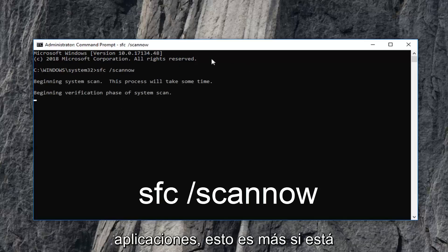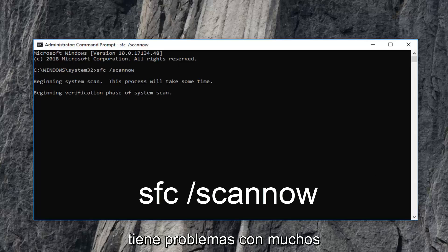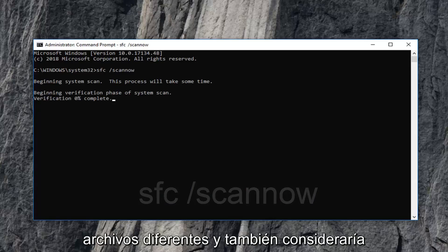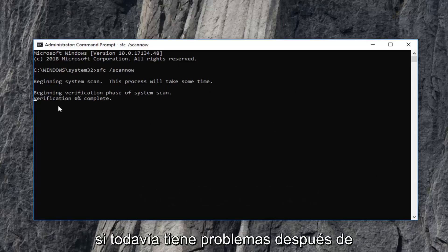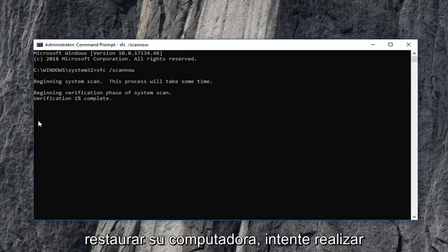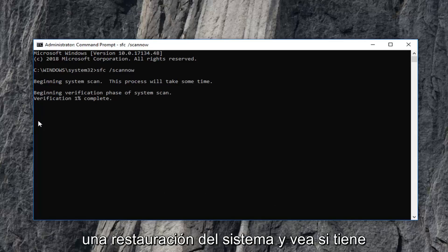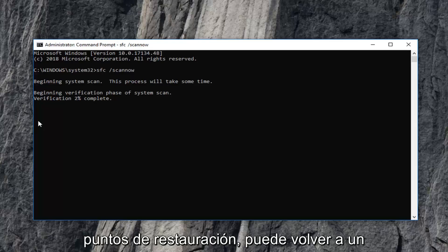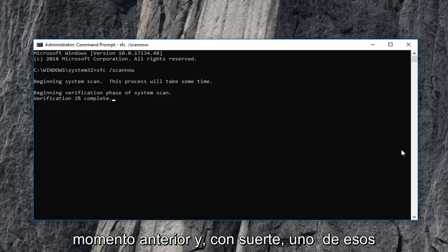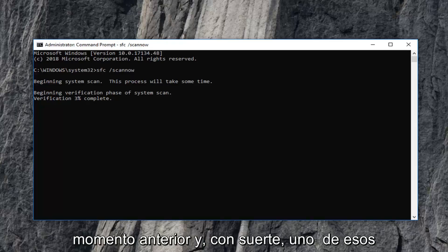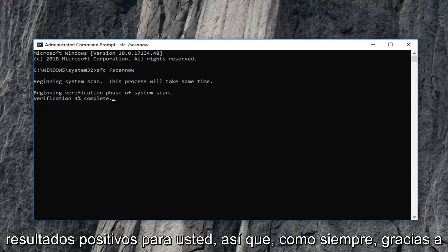This is more so if you're having problems with a lot of different files. I would also consider, if you're still having problems, performing a system restore and see if you have any restore points you can go back to an earlier time. Hopefully one of those methods should be able to yield positive results for you.